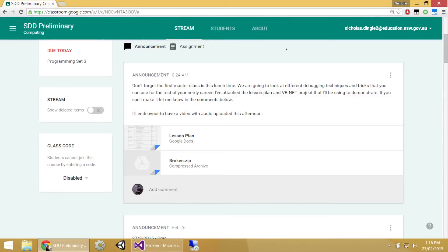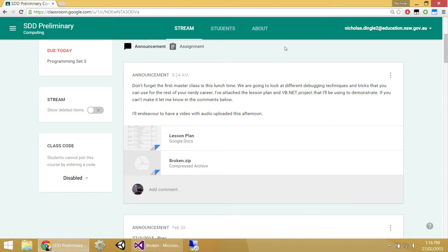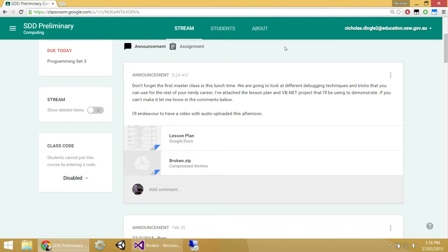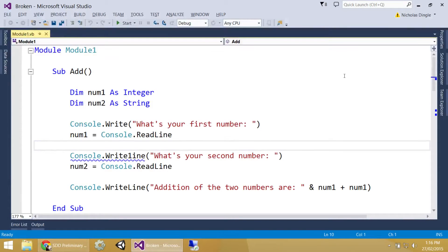So guys, the first thing you are going to need, up on the classroom, I've given you the broken.zip. Come here, guys. Alright, that's a little project I've put together. It's got lots and lots of errors inside of it, and what I'm going to teach you today is how you're going to debug your programs.